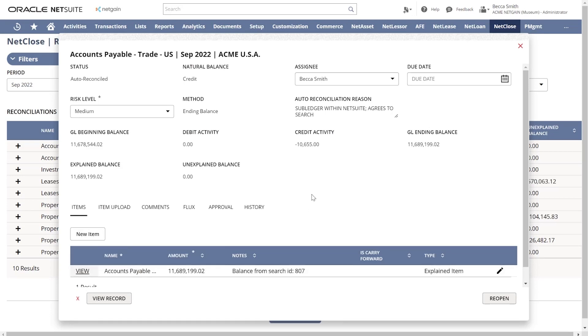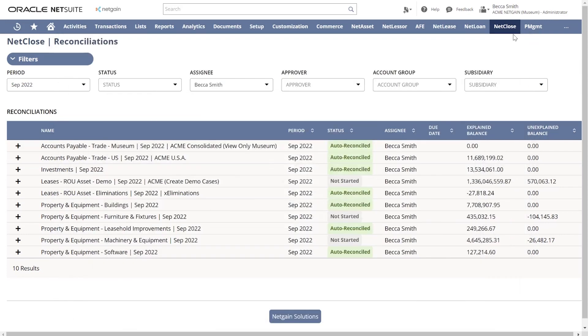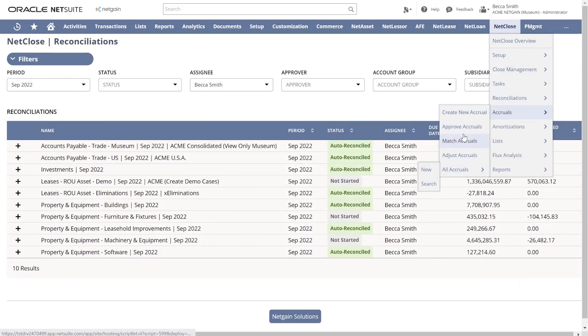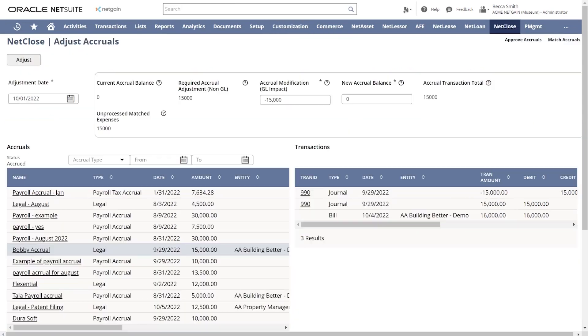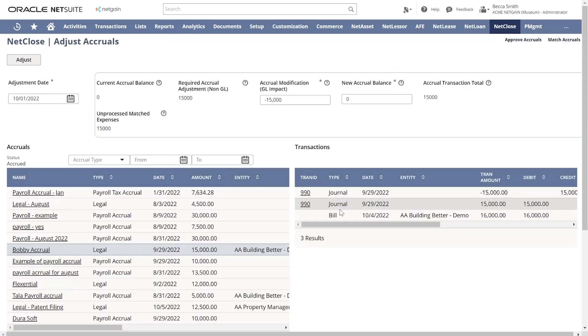We also have the ability to book accruals within the system and run journal entries from the accrual records. Reconciliation pages allow us to match the accruals to transactions directly within NetSuite, and then we can run adjustments.